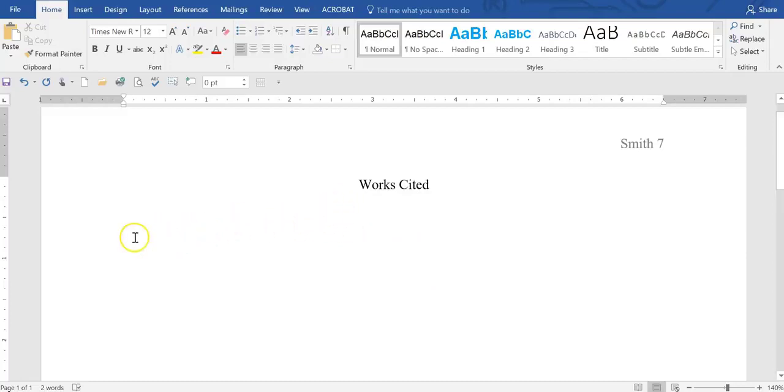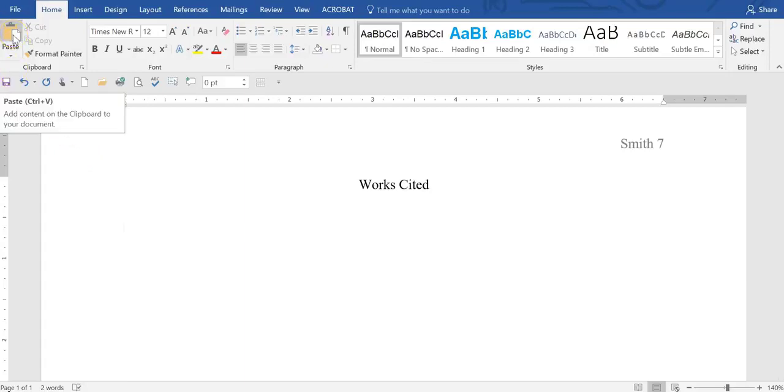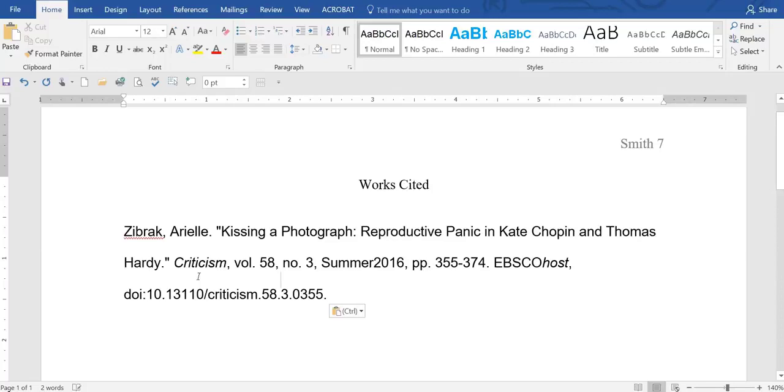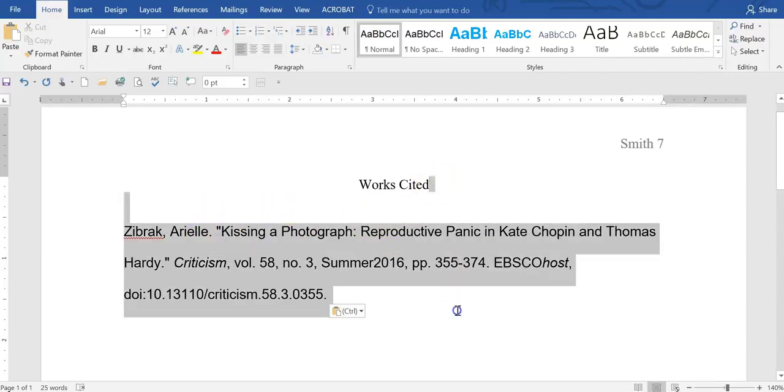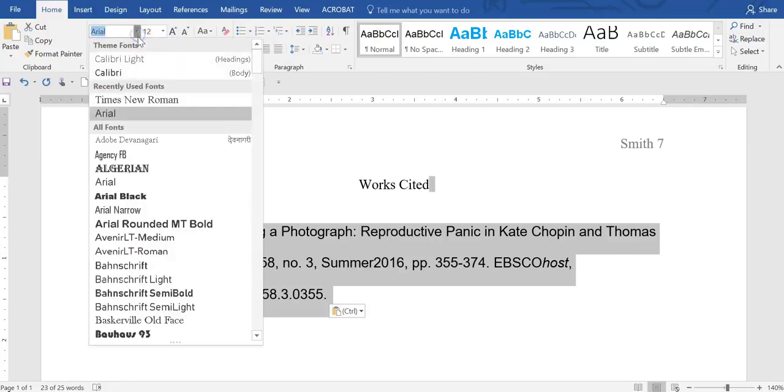And now we're going to paste in our citation. I'm just going to go control V and we are double spaced. Now we're still in the wrong font, so we're going to make sure we change this to Times New Roman 12 point.